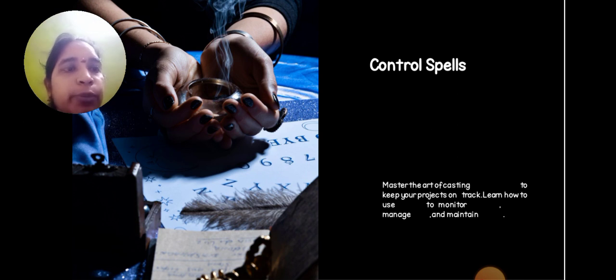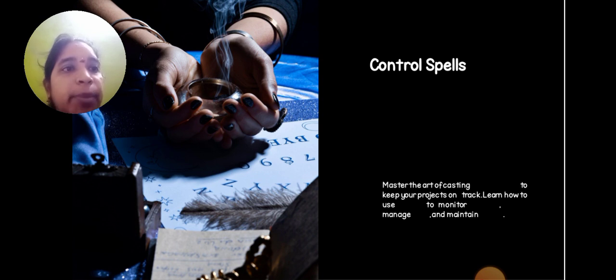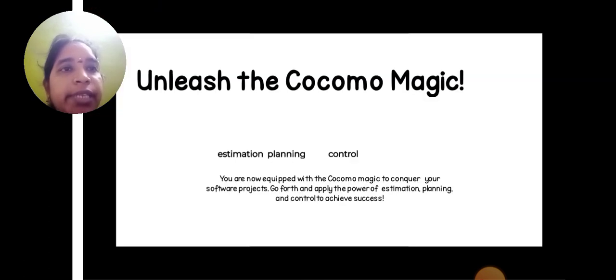Control spells: master the art of tracking to keep your projects on track. Learn how to monitor, manage, and maintain the software project.